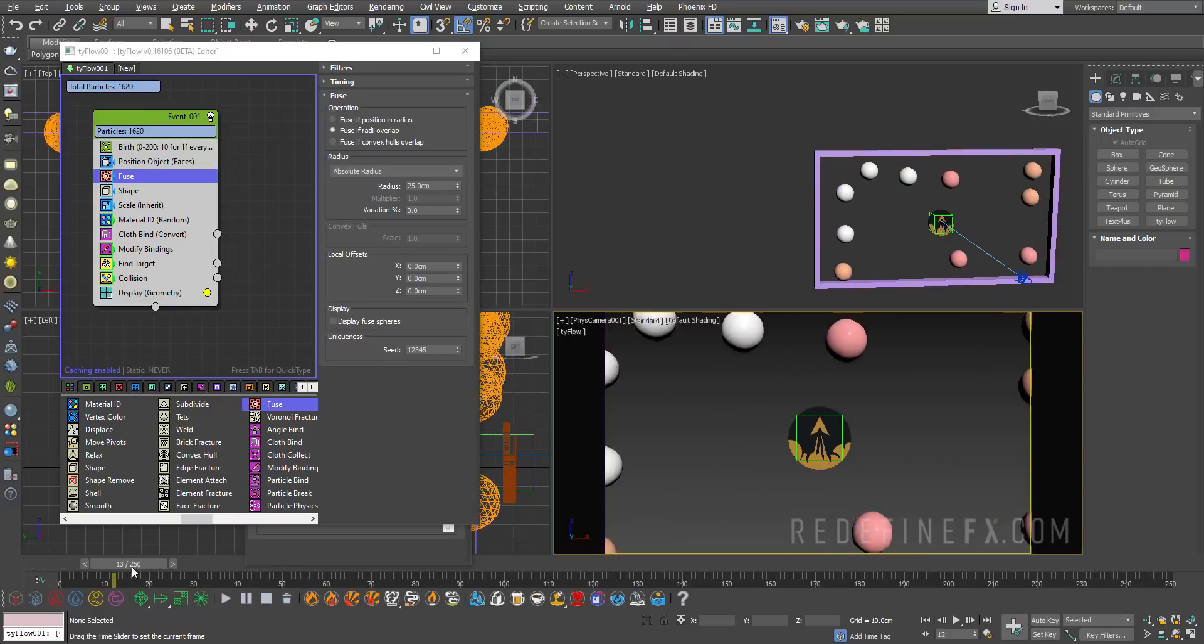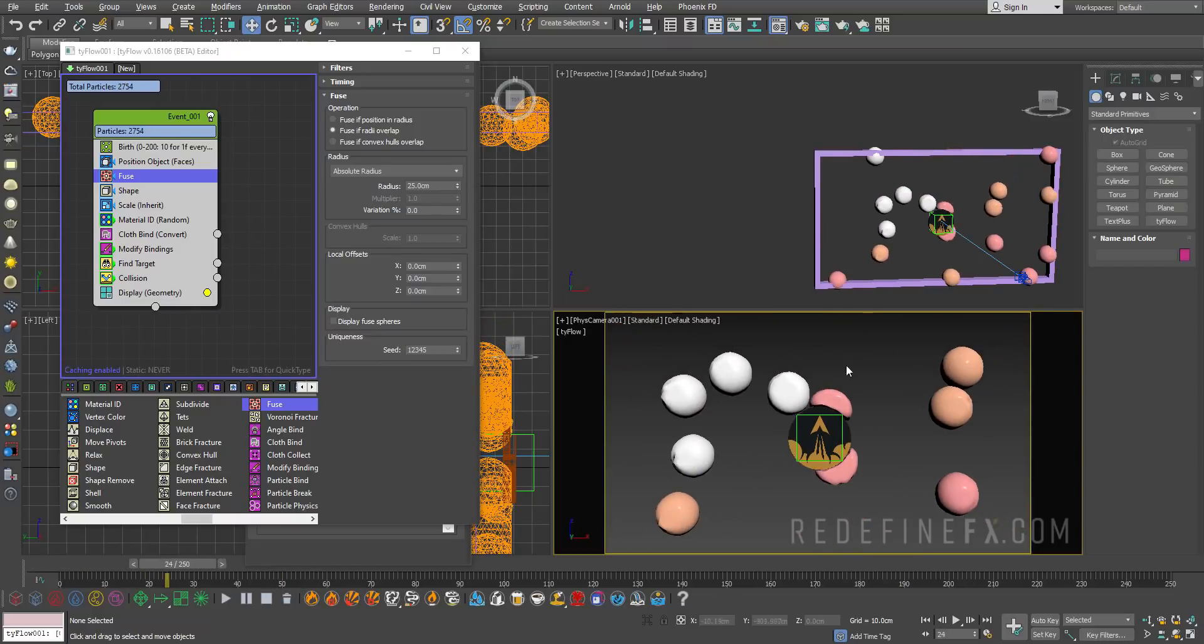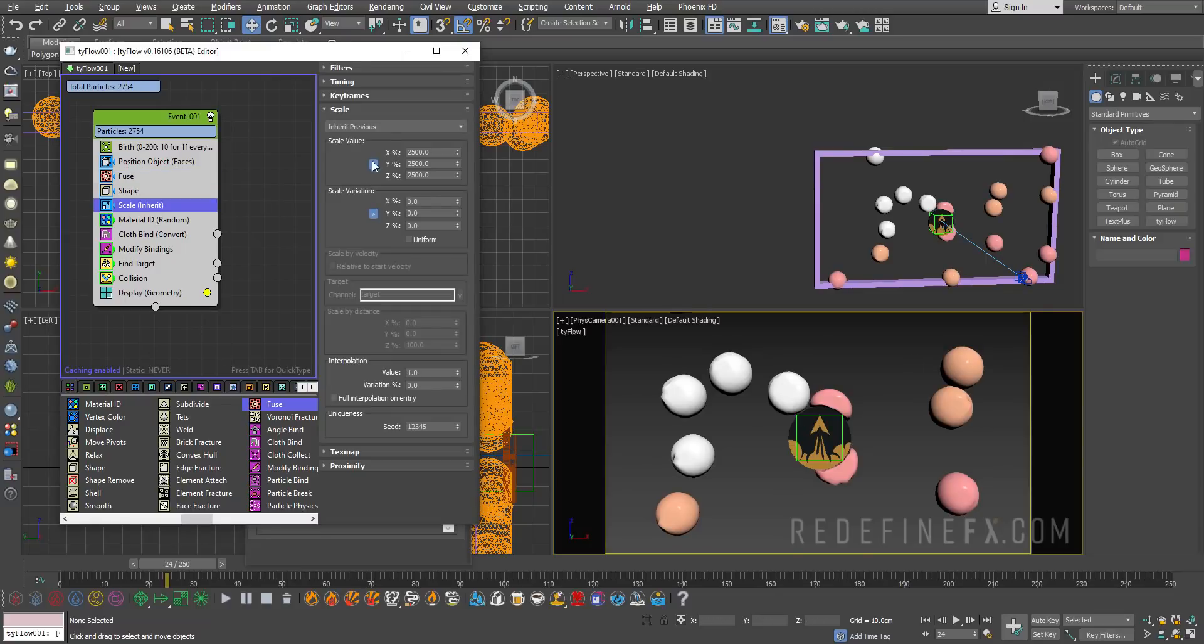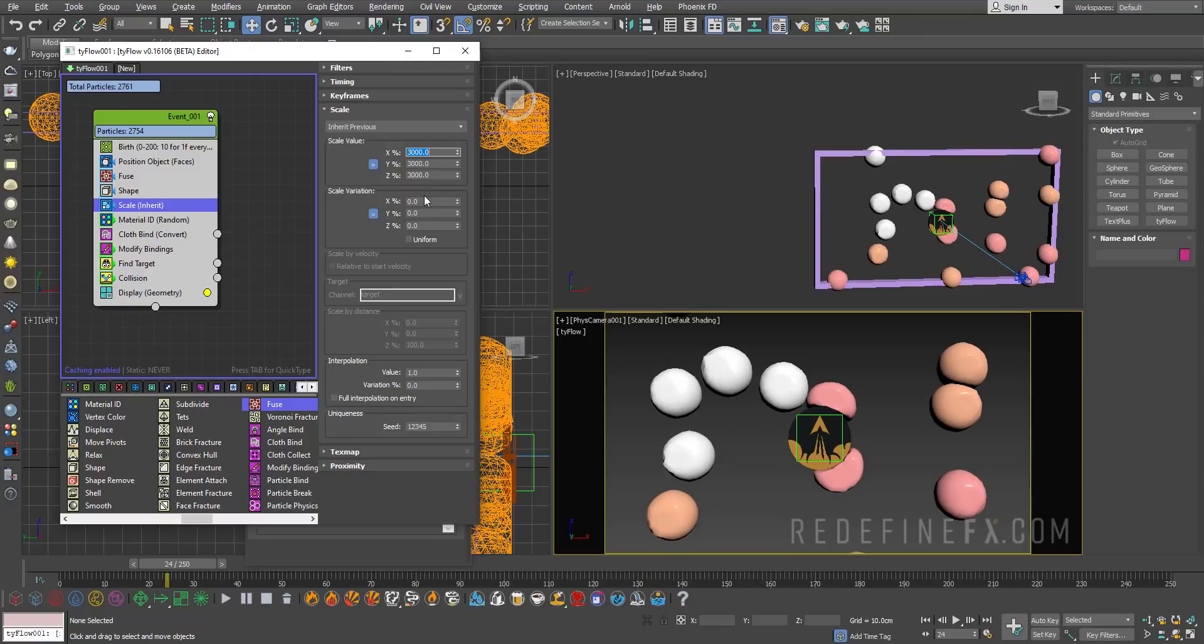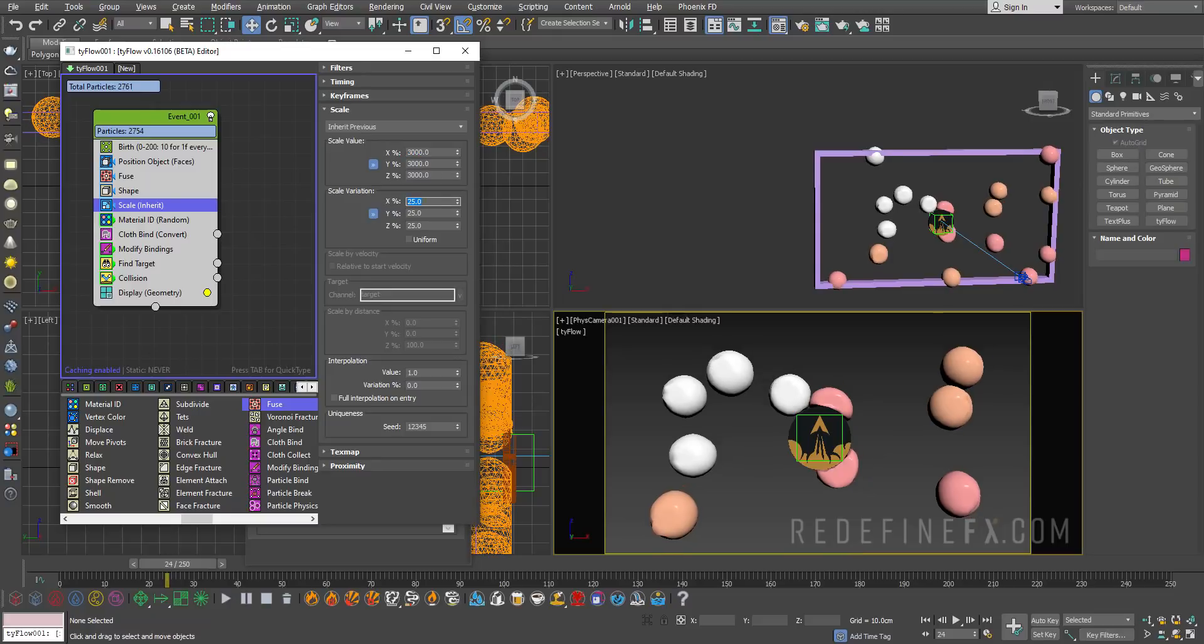Now as final touches, we can play with the size of the sphere. You can go back under scale. I think I want to give them bigger size, so maybe let's do 3000. Let's give them a variation of maybe 25% so they're not all the same size.